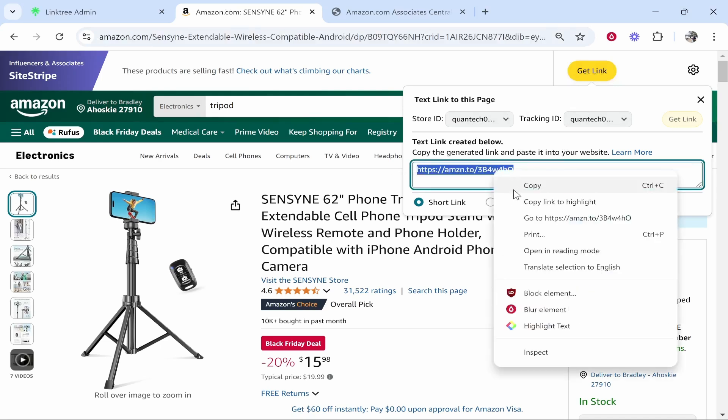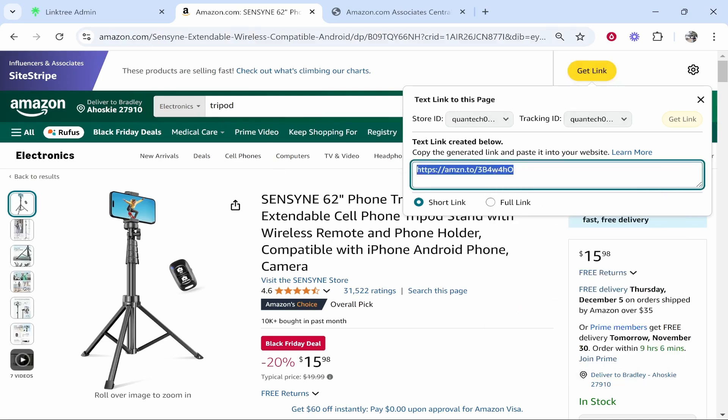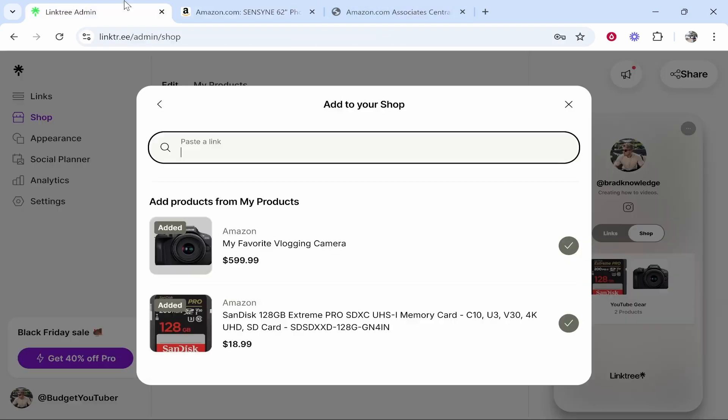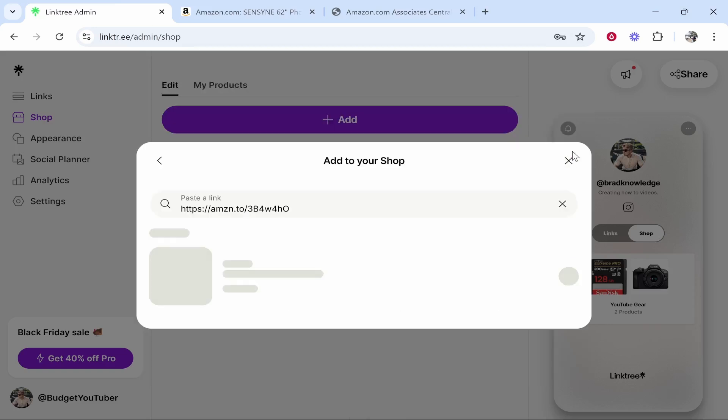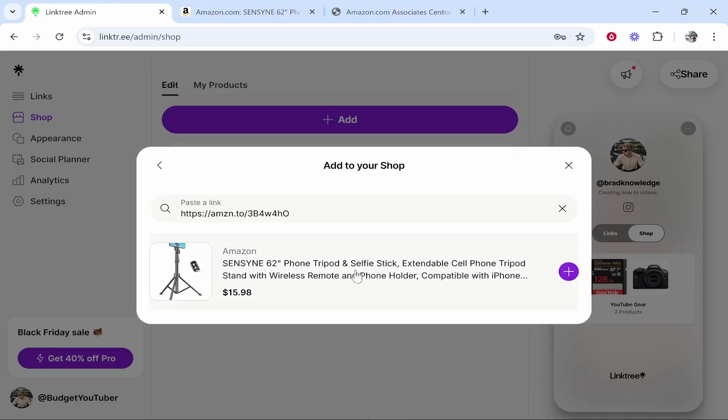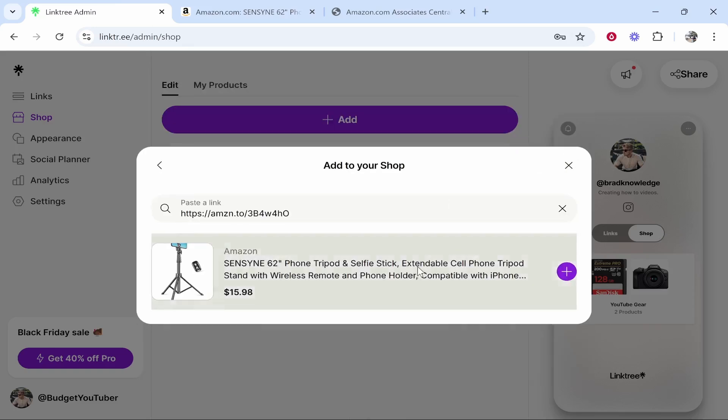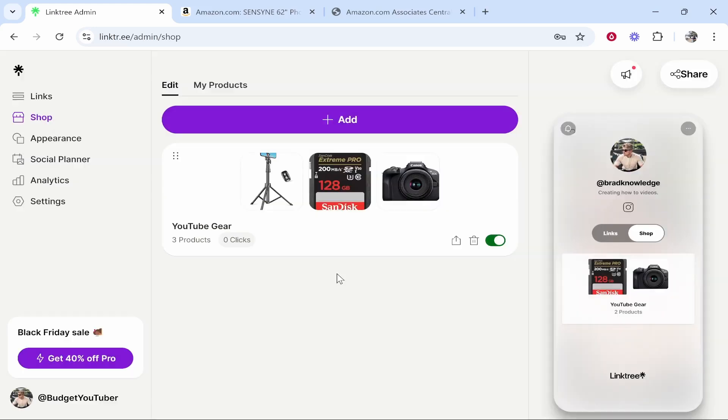So copy the affiliate link to your product then go to link tree paste in that product link then click the go icon then it should recognize what you've added you can then click on this and there you go it will add it.